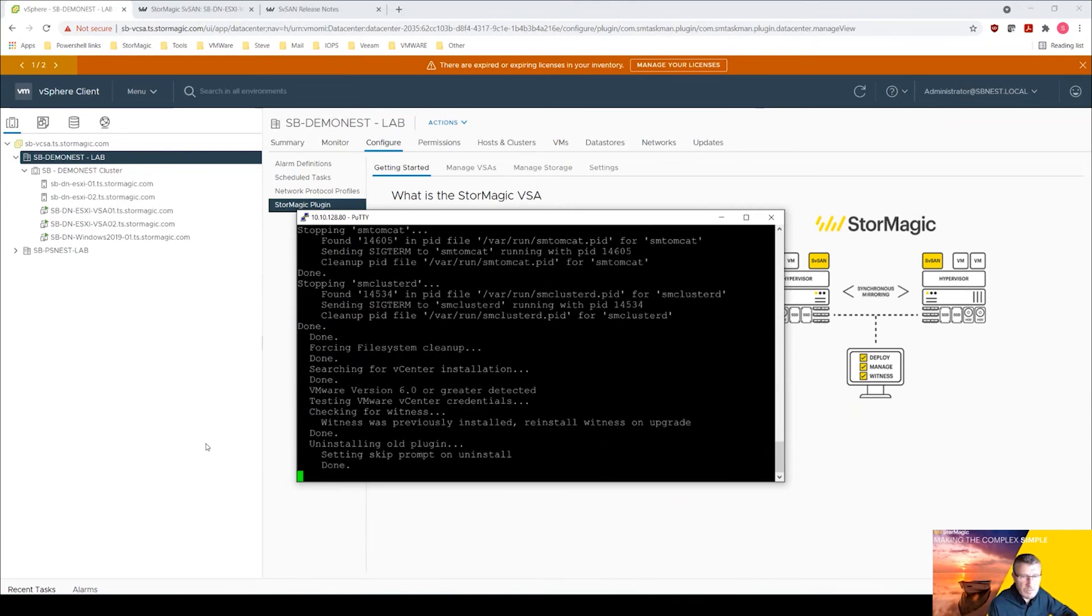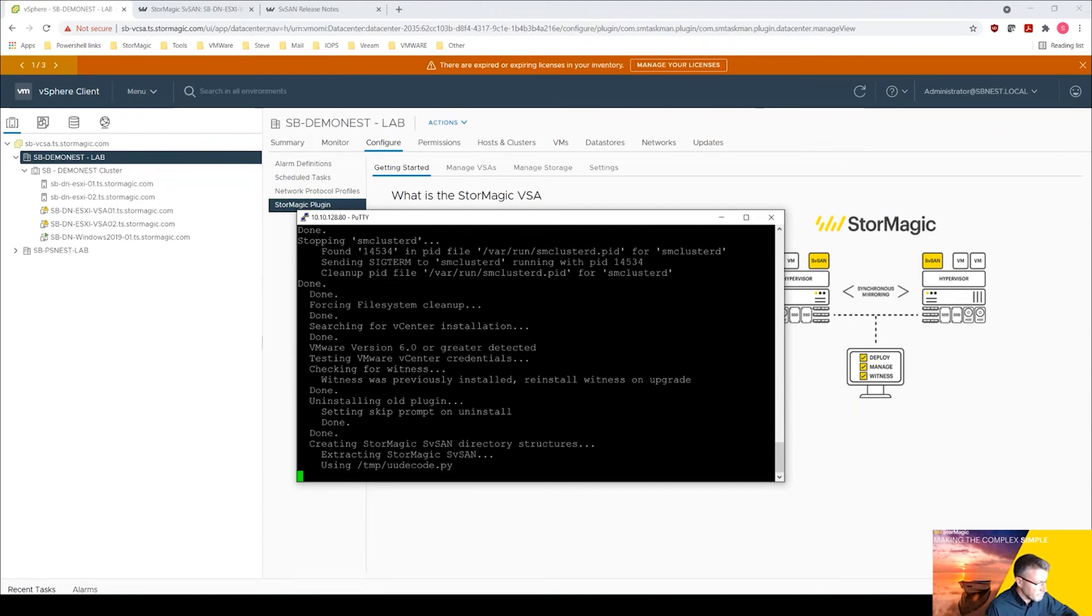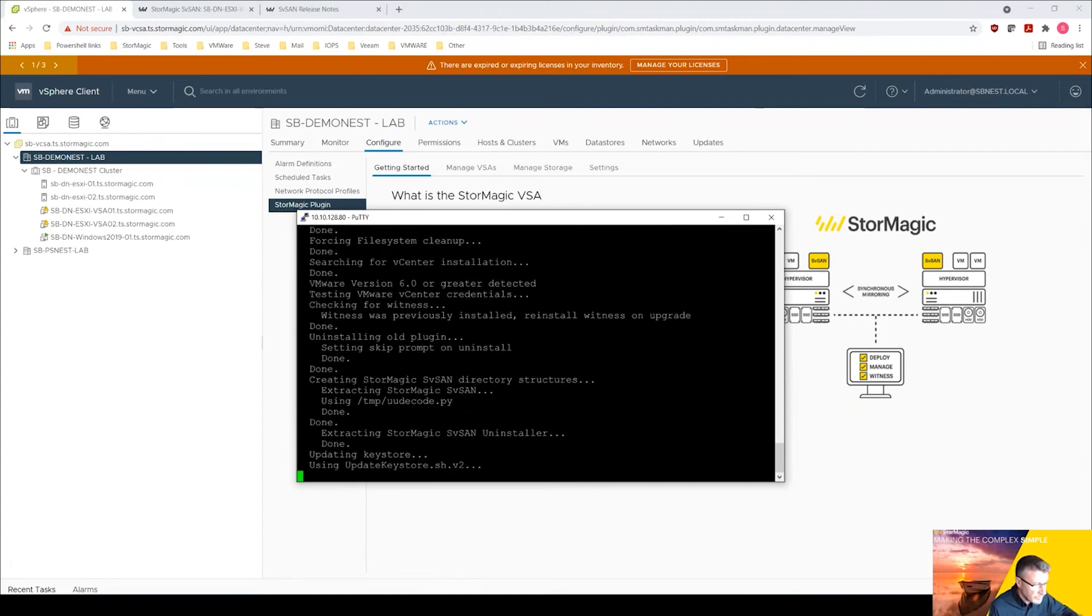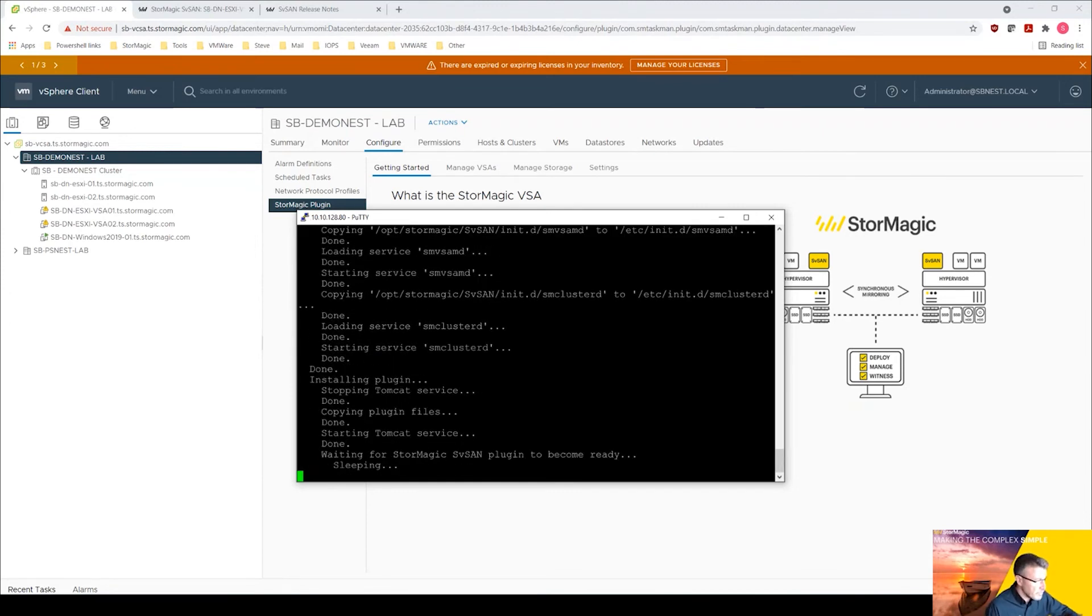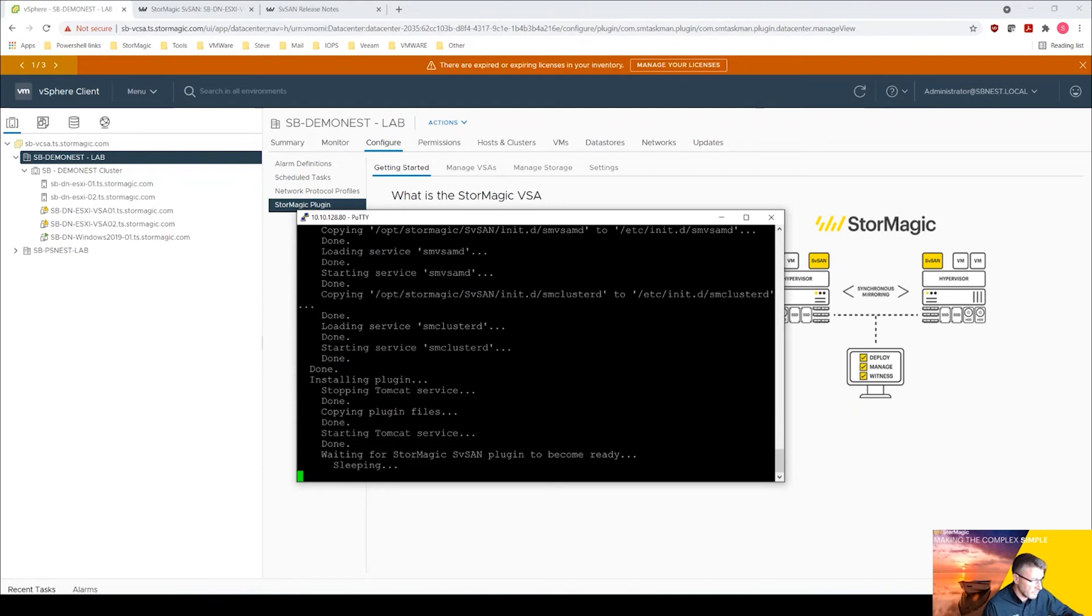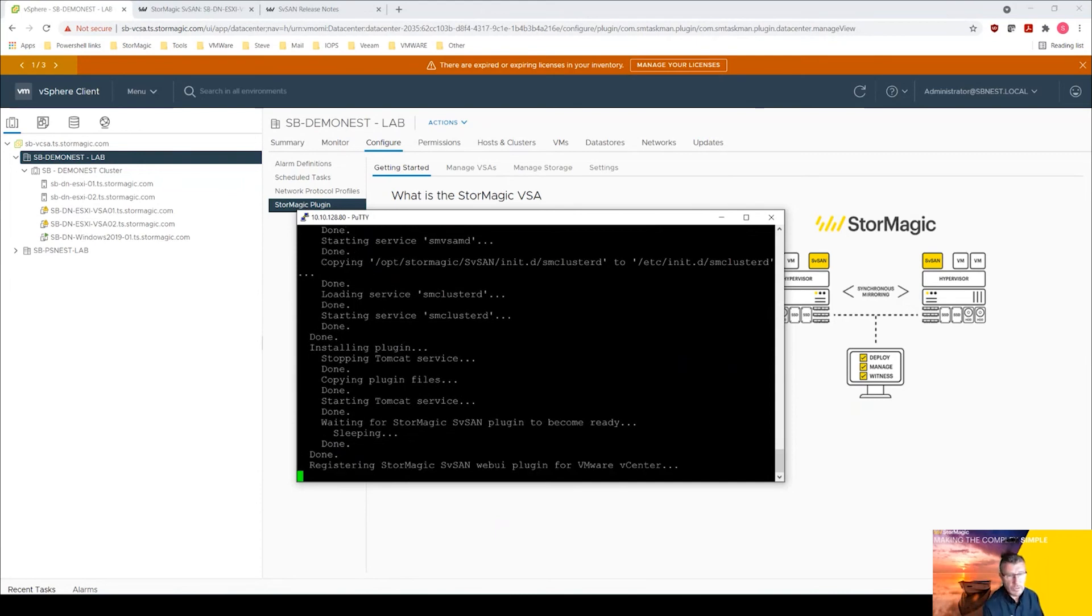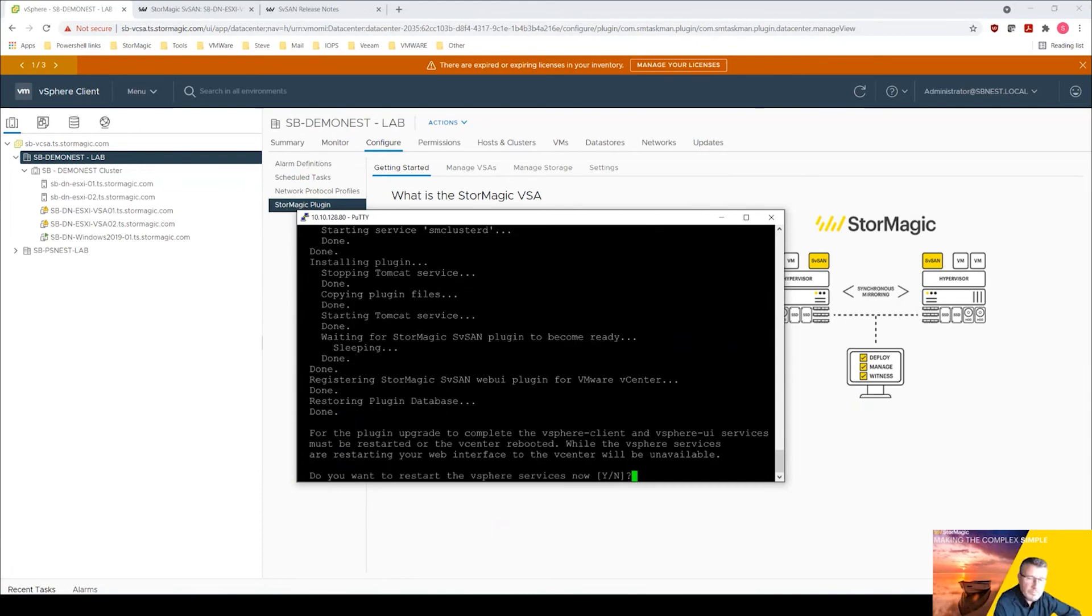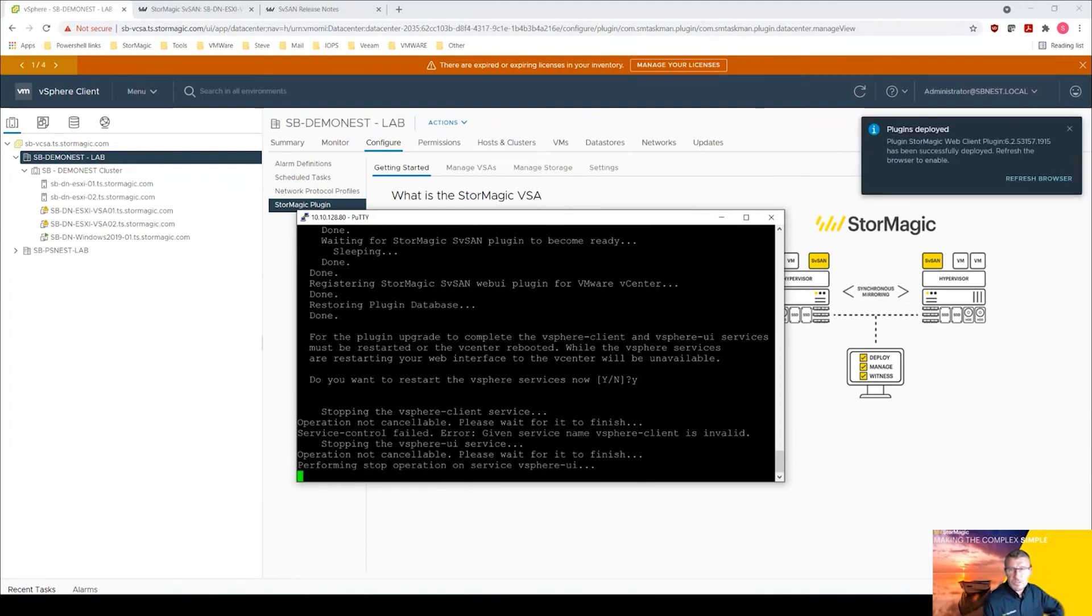And let that work its way through doing the upgrade. We will get prompted in a minute to restart the vSphere client services to complete the upgrade and you can press y which we'll do. Alternatively you can do this manually. There's some various commands you can use - service control dash dash stop vSphere client, service control dash dash start vSphere client. But we're going to press y when instructed.